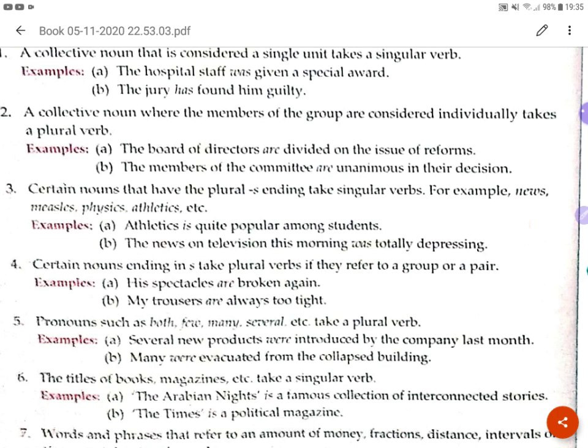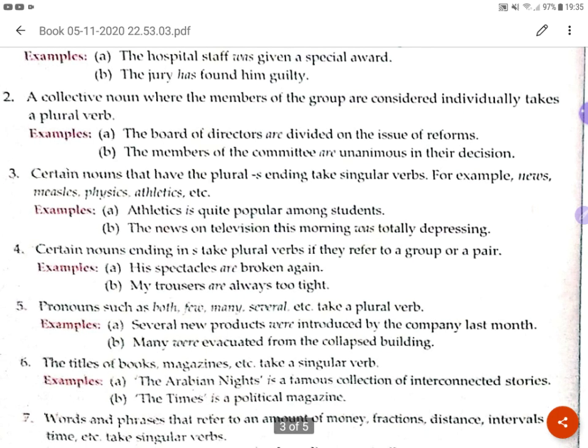The next rule: certain nouns that have plural endings with -s take a singular verb. For example: news, missiles, physics, athletics, maths. Even though these words end in -s and look plural, they always take a singular verb. For example: 'Athletics is quite popular among students.' Another example: 'The news on television this morning was totally depressing.'